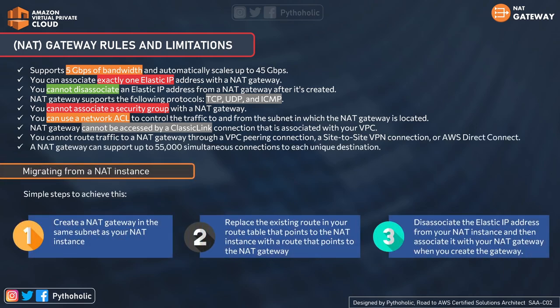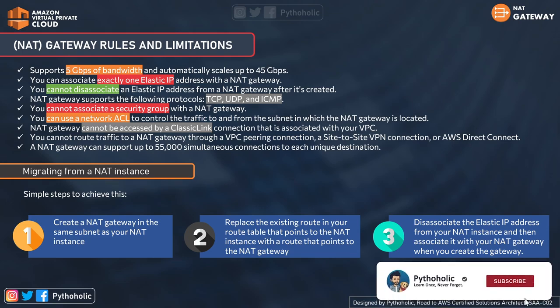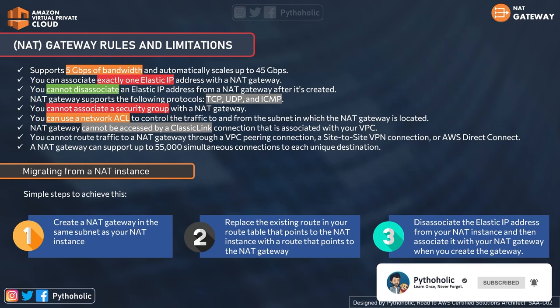Key rules and limitations for NAT gateway: it supports 5 Gbps of bandwidth scaling to 45 Gbps; you can associate exactly one elastic IP address with a NAT gateway and cannot disassociate it after creation — to change it you must create a new NAT gateway, update route tables, then delete the old one. NAT gateway supports TCP, UDP, and ICMP protocols. You cannot associate a security group with a NAT gateway, but you can use a network ACL to control traffic at the subnet level. A NAT gateway cannot be accessed by a ClassicLink connection associated with your VPC.